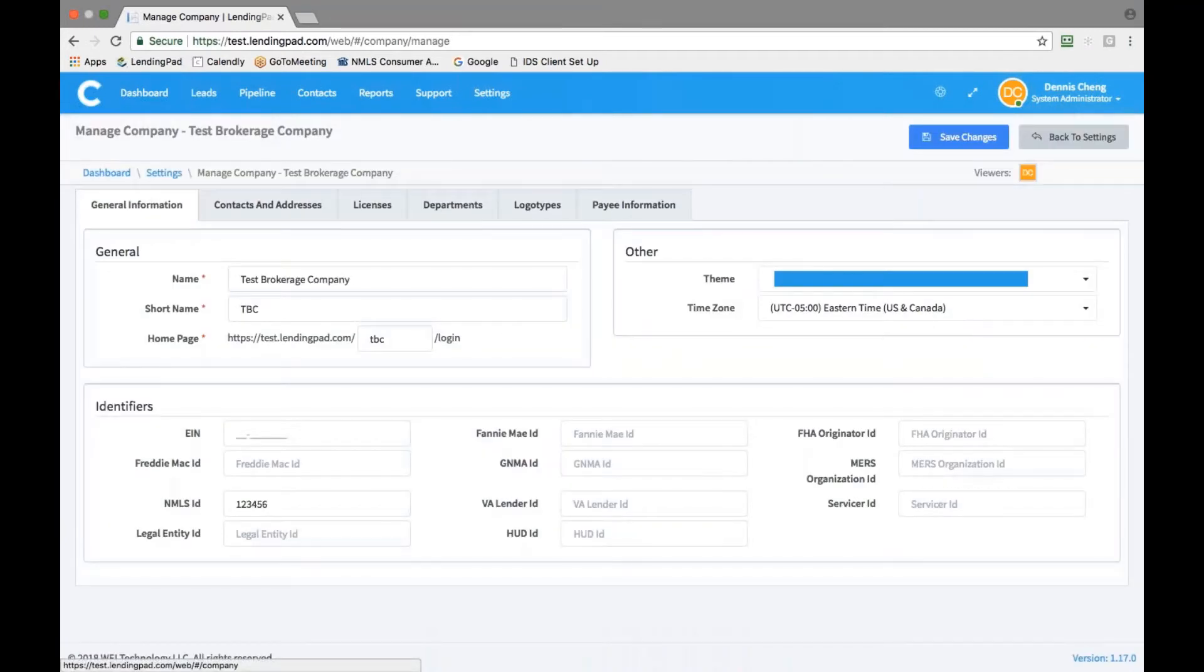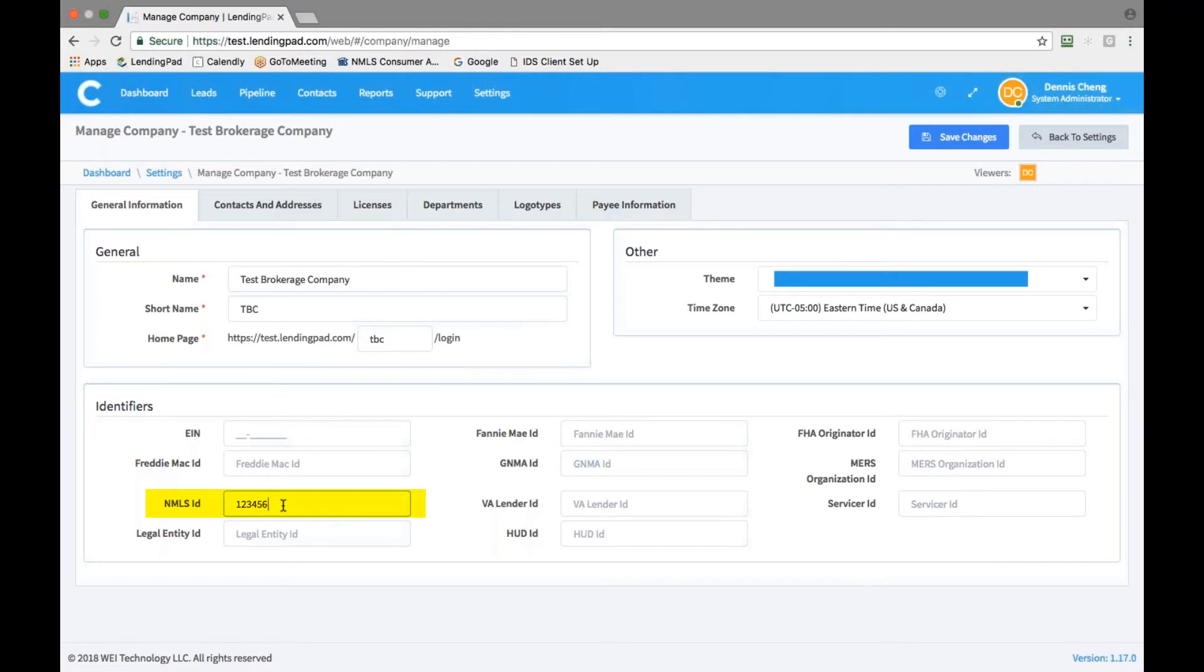Verify the information here is complete and accurate. If your NMLS ID number is missing, please enter it here.